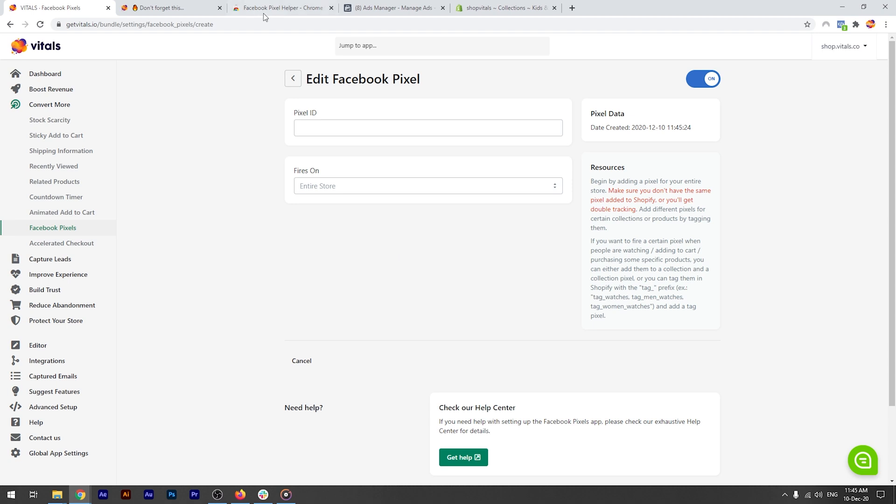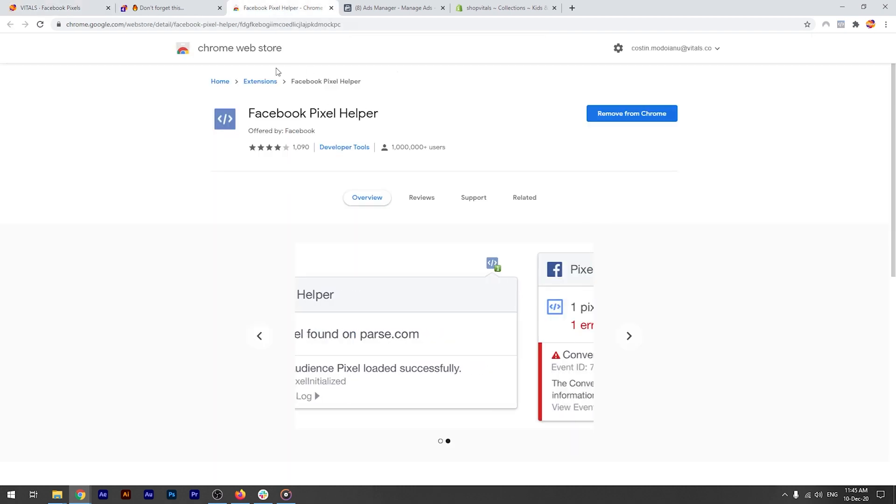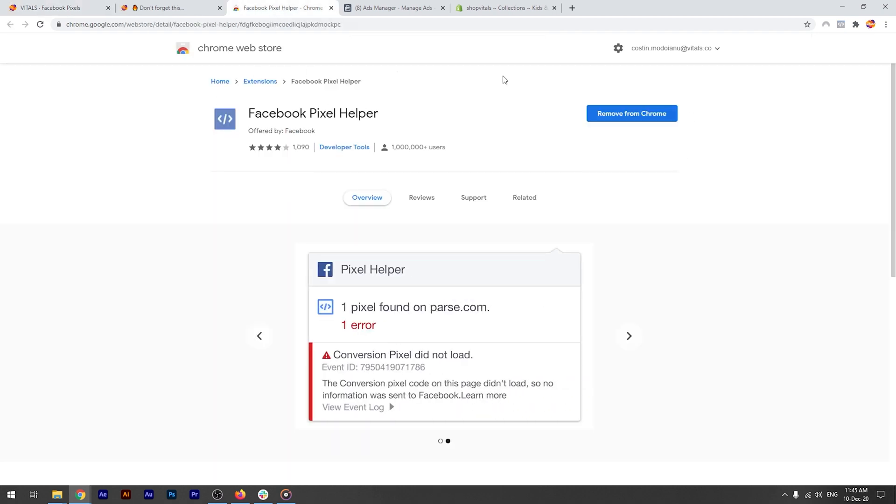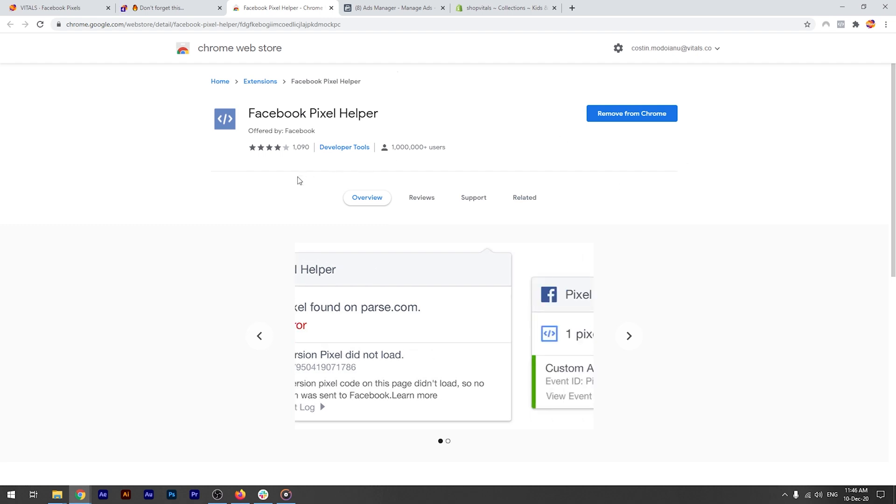You probably have the Facebook Pixel Helper Chrome extension already installed. If not, you can find it here, and I've left a link in the description below. Let's give it a shot right now.